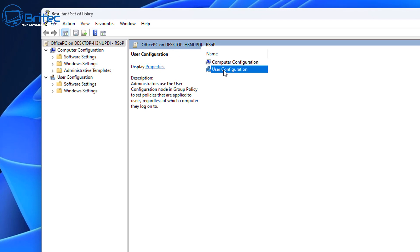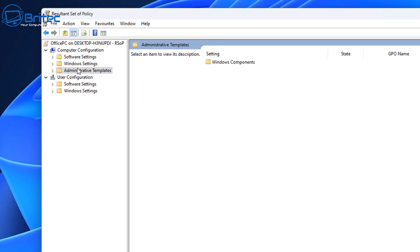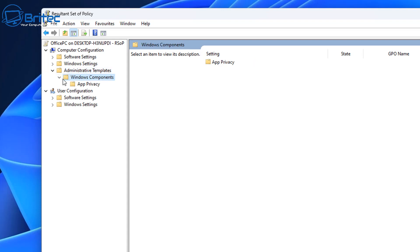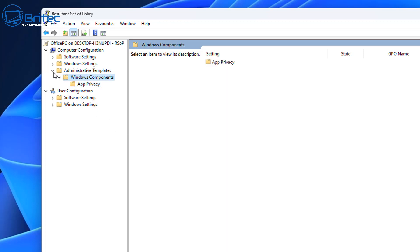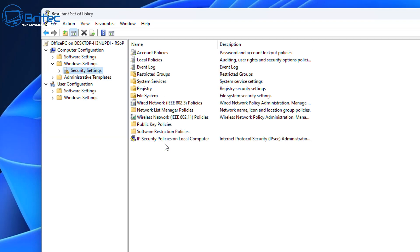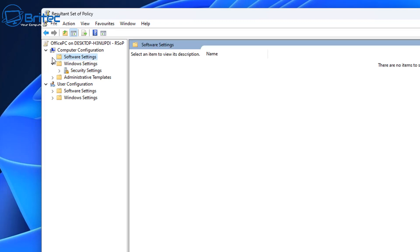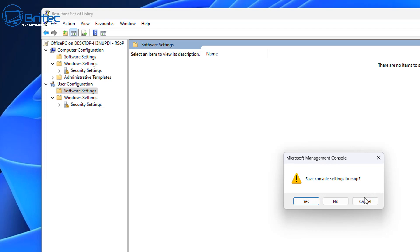Inside here you can click on areas that you're concerned about — for instance, inside Administrative Templates and Windows Components. You can see I've already got a set of policies set up just for this video called App Privacy, and they've all been enabled. It gives you a list in a much easier format to understand. Under Computer Configuration and User Configuration you can determine whether it's computer level or user level.